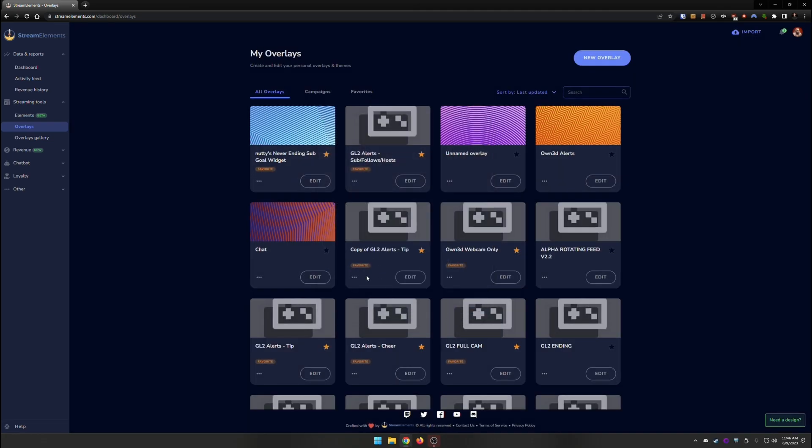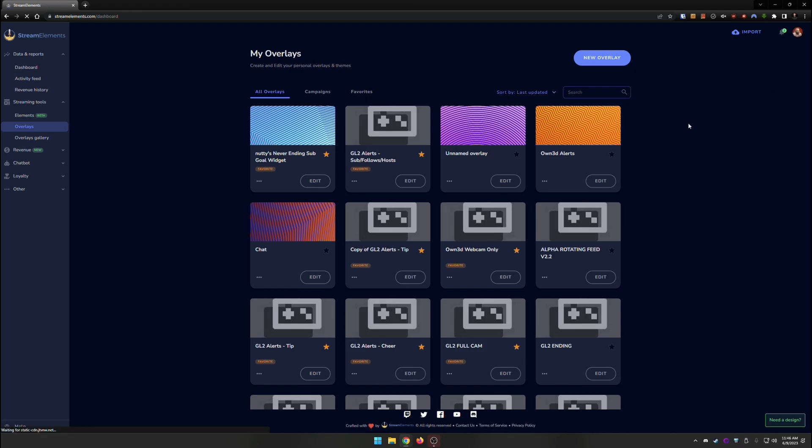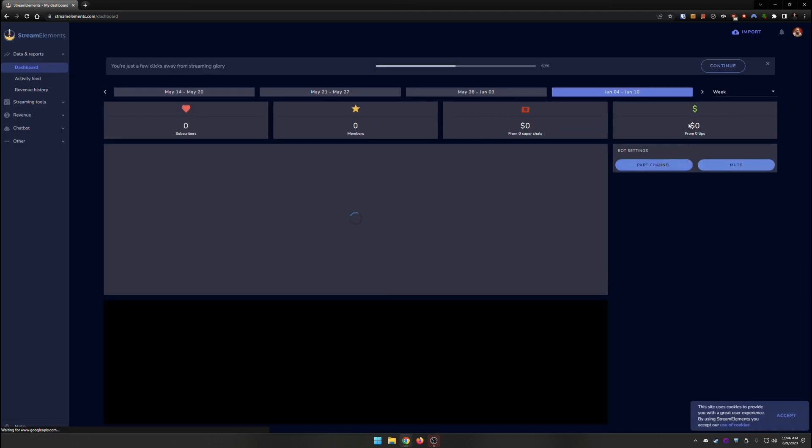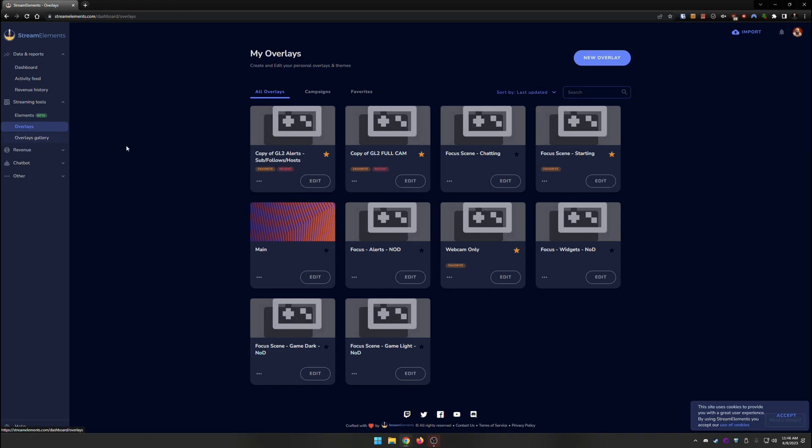And you can do this for all of the overlays that you want to copy over. And then what you're going to do is you're going to go up to the channel selector, and we're going to switch over to YouTube. And now that we're here, we go to streaming tools, we go to overlays, and you will see that that is now moved over. I can go into the edit page, and we will see our layer here, and we have our settings.